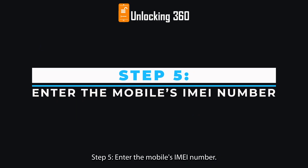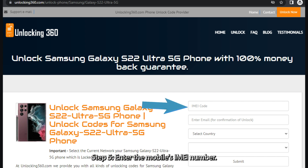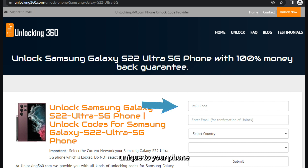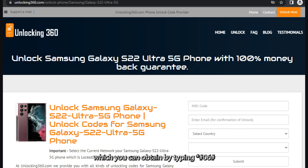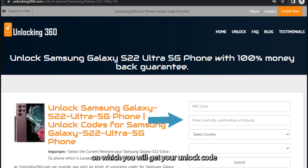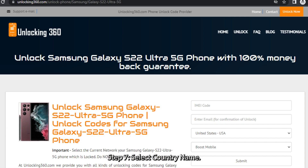Step 5, enter the mobile's IMEI number. The IMEI code is a 15 to 17-digit number unique to your phone, which you can obtain by typing *#06# followed by the call key. Step 6, enter your email ID on which you will get your unlock code. Step 7, select country name.